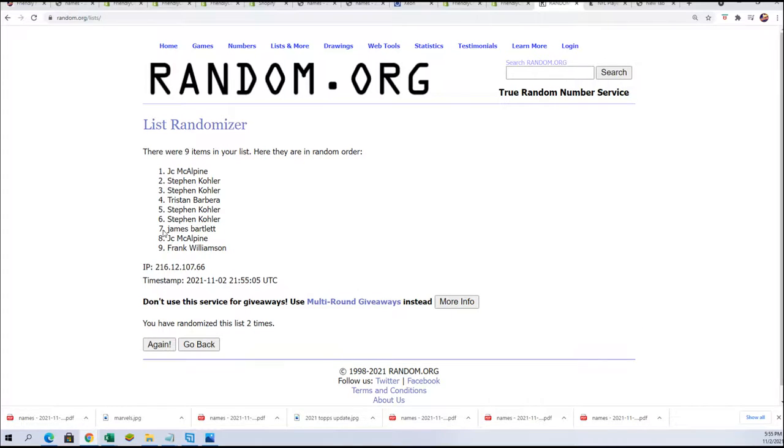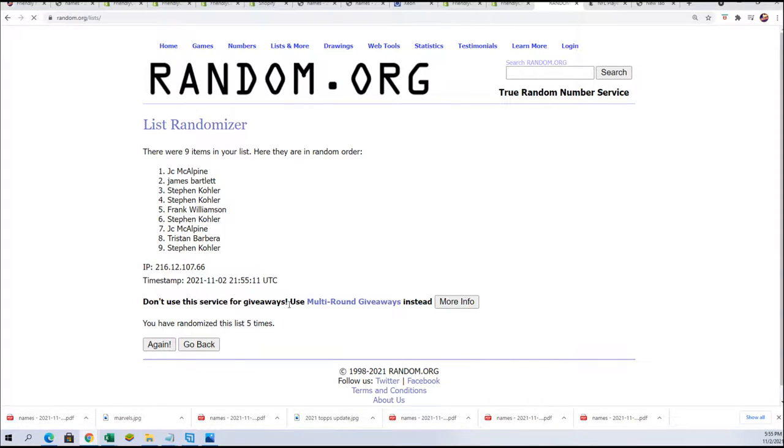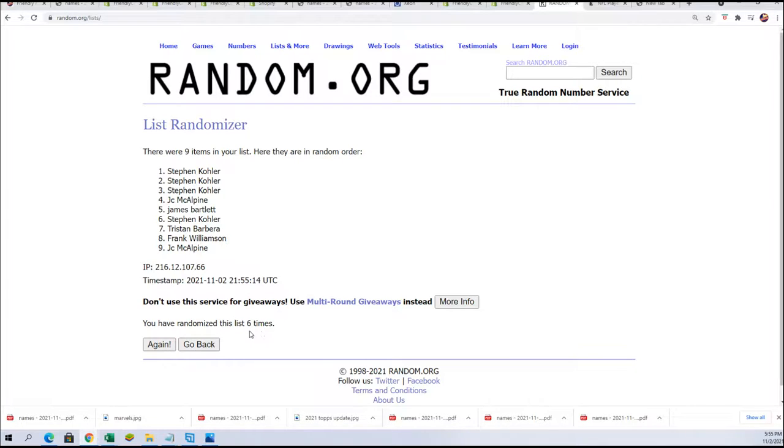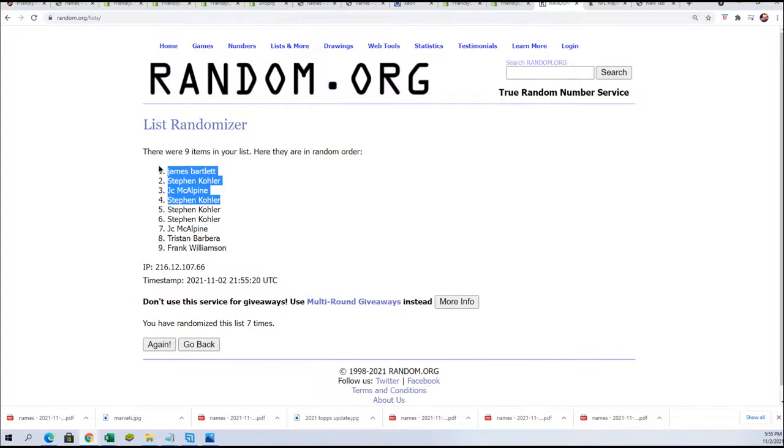Seven times through, good luck winning in the filler. Lucky number seven. There it is, Steven K got two of them in there, James and JC also got in. Congratulations.